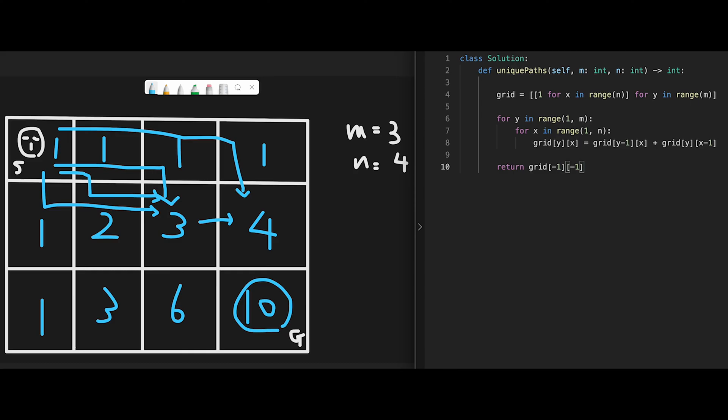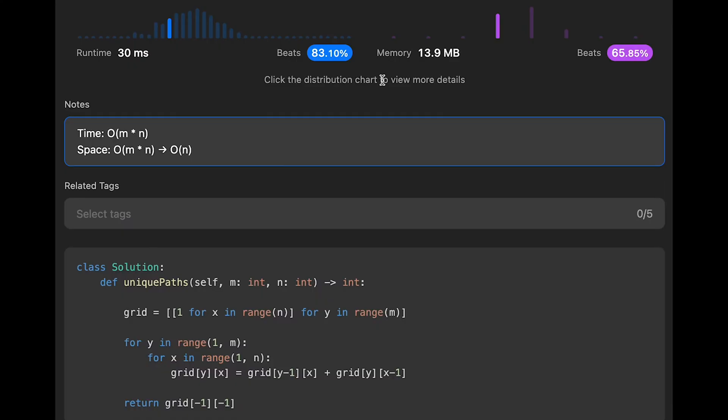Let me submit it. Looks good. The time complexity of this solution should be O(m multiply n) because we visit all places once. The space complexity should be O(m multiply n), same as time complexity, because we create a 2D grid here.